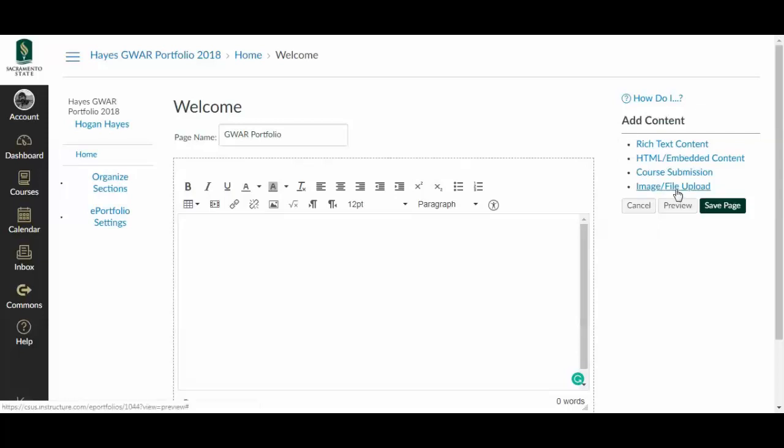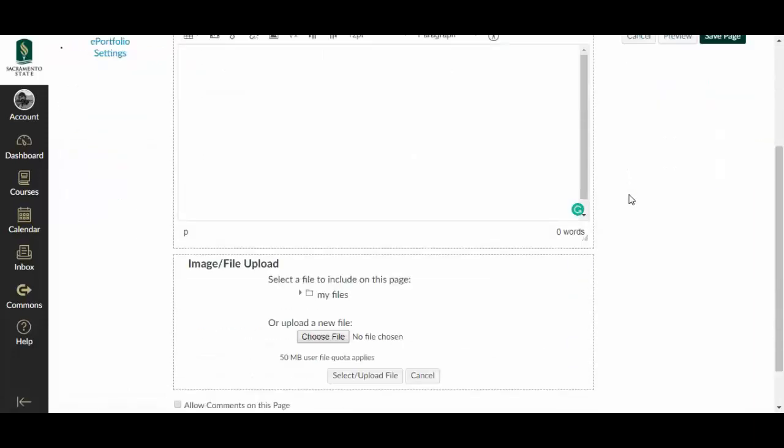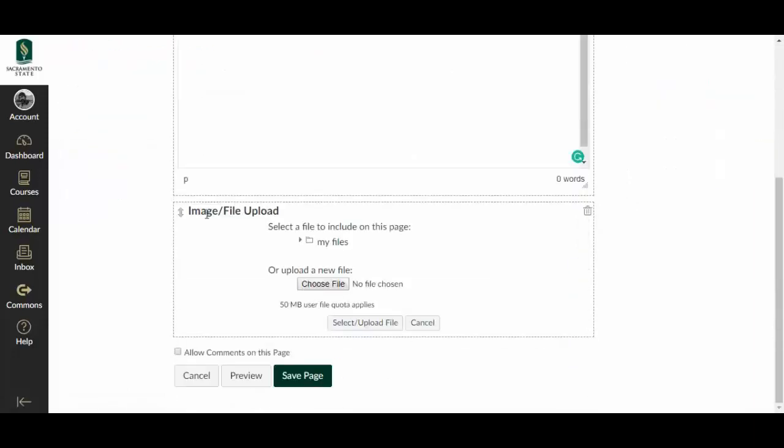If we've already selected our assignments, all we have to do is do image and file upload. When we click that, you can see down here below, I now have an image and file upload box, which will allow me to go choose a file.